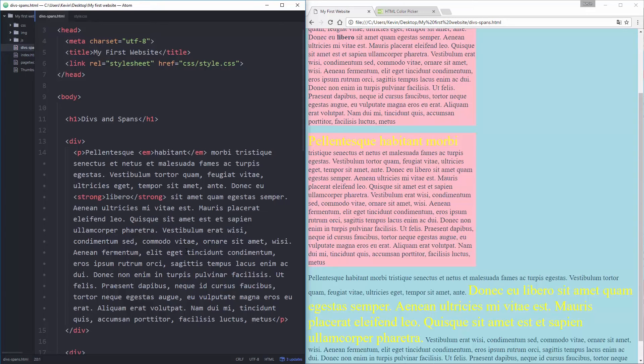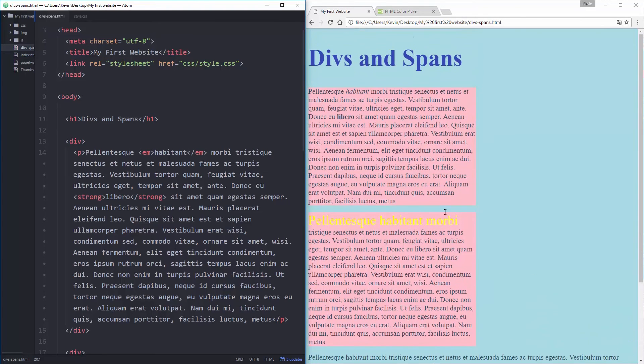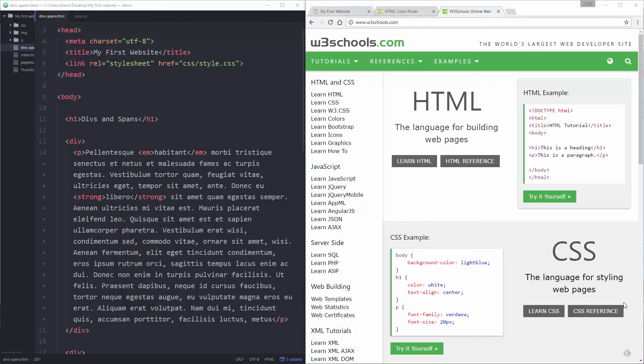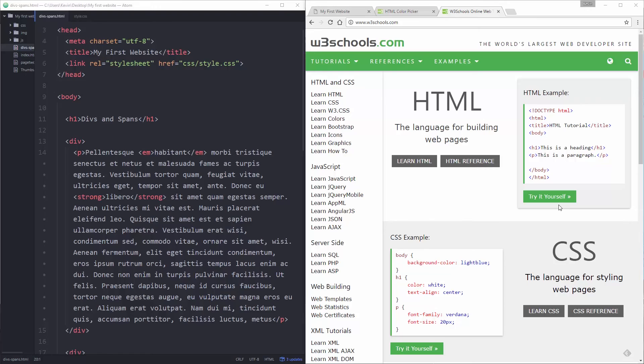But you might not really get quite why we're learning this yet. You know you probably aren't going to have a website layout that looks like this but websites are really made up of lots of blocks of content. So here I've just pulled up the w3schools.com website.